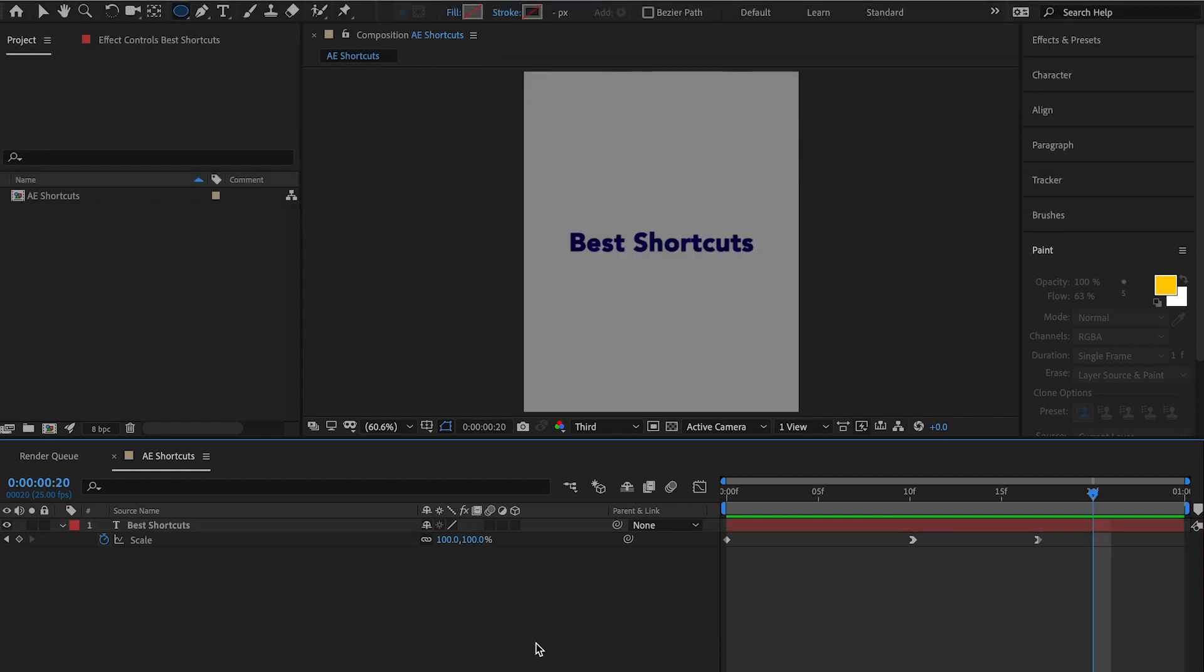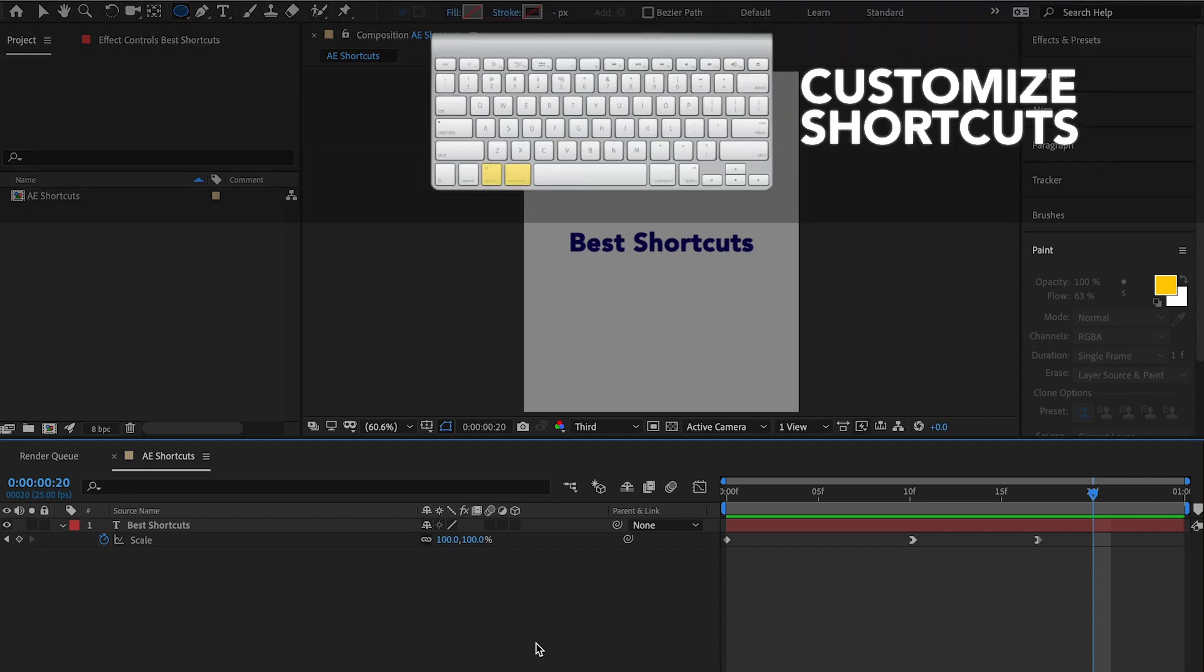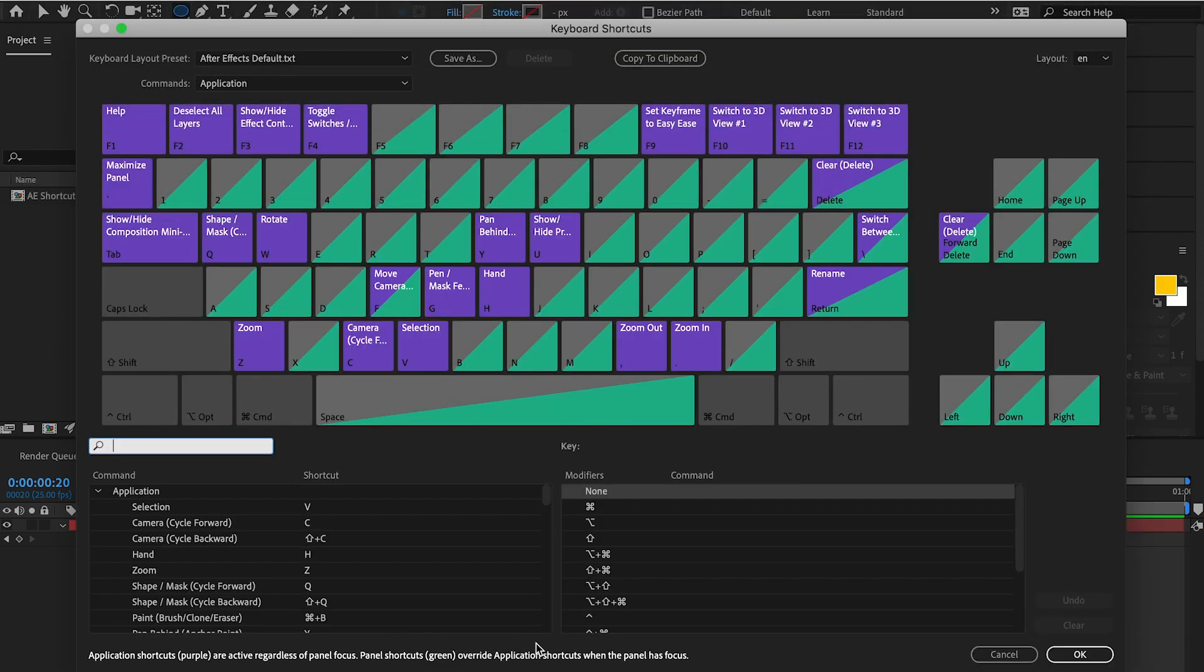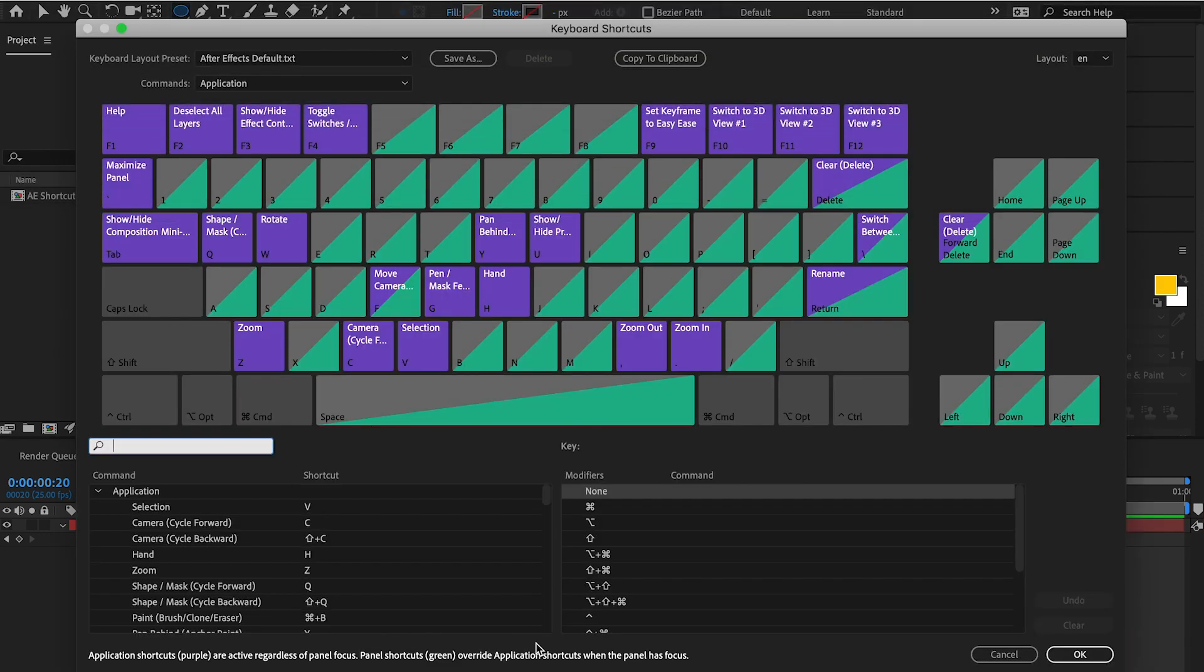So those are some of the main shortcuts you'll need to know to edit faster within After Effects. Again, if you want to customize any of these shortcuts within After Effects, what you'll do is you'll option command apostrophe and that's going to bring up your keyboard shortcut window within After Effects.